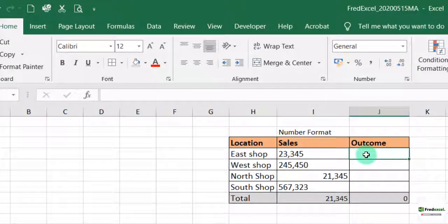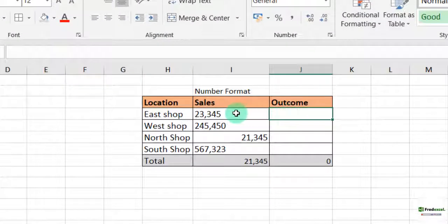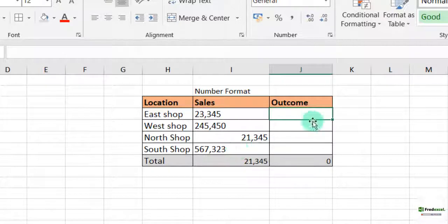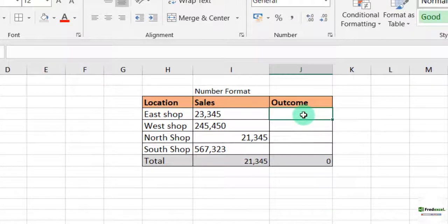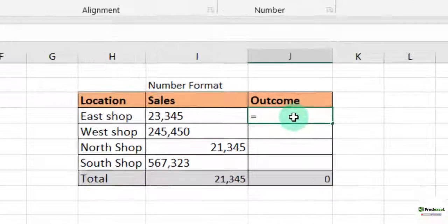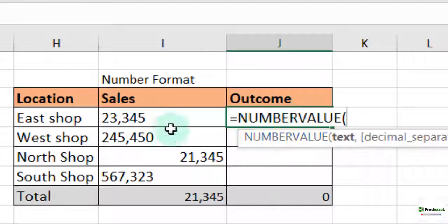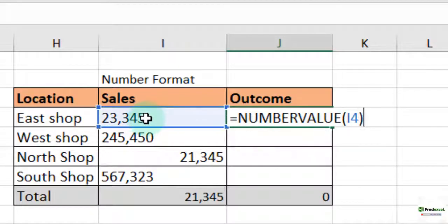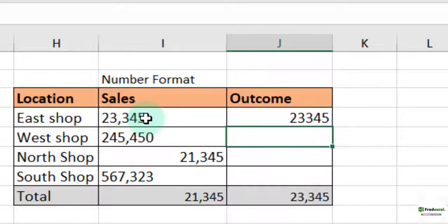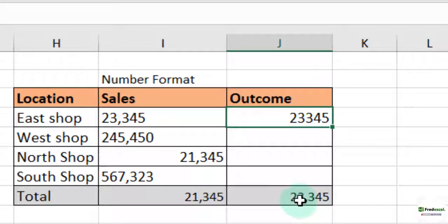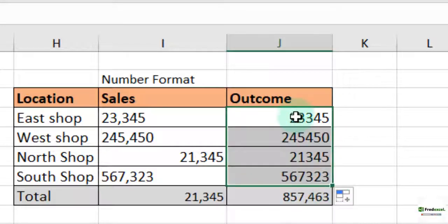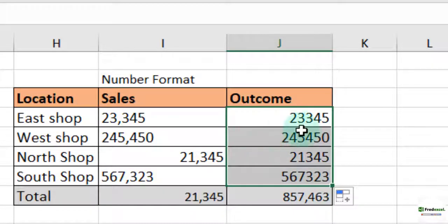Now to solve this and to ensure that when you sum you get it right, we can use either the value or the number value to convert all this into numbers. So first we'll use the number value. So equal to number value, select, we open our parenthesis, we select the sales number, we close our parenthesis, then enter. Voila, you see that it has been converted to a number and you can see that the sum is being applied. You can quickly then drag it down and it will have an impact on all of them. Then you can see that you have the number in here. Here we can see it as number, but it is not comma separated.